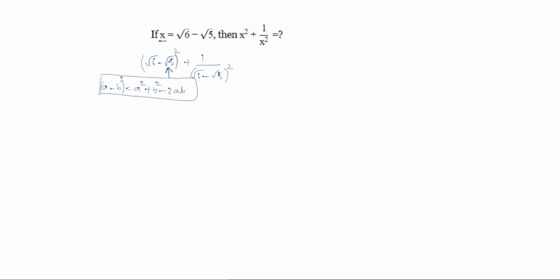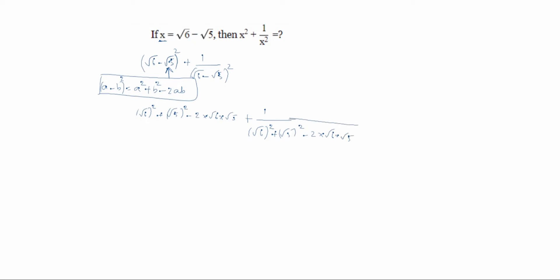Applying this formula: root 6 whole square plus root 5 whole square minus 2 into root 6 into root 5, which gives root 30. So we have 2 root 30, plus 1 by (6 plus 5 minus 2 root 30). Root 6 squared plus root 5 squared equals 6 plus 5 equals 11. So we get: 11 minus 2 root 30, plus 1 by (11 minus 2 root 30).